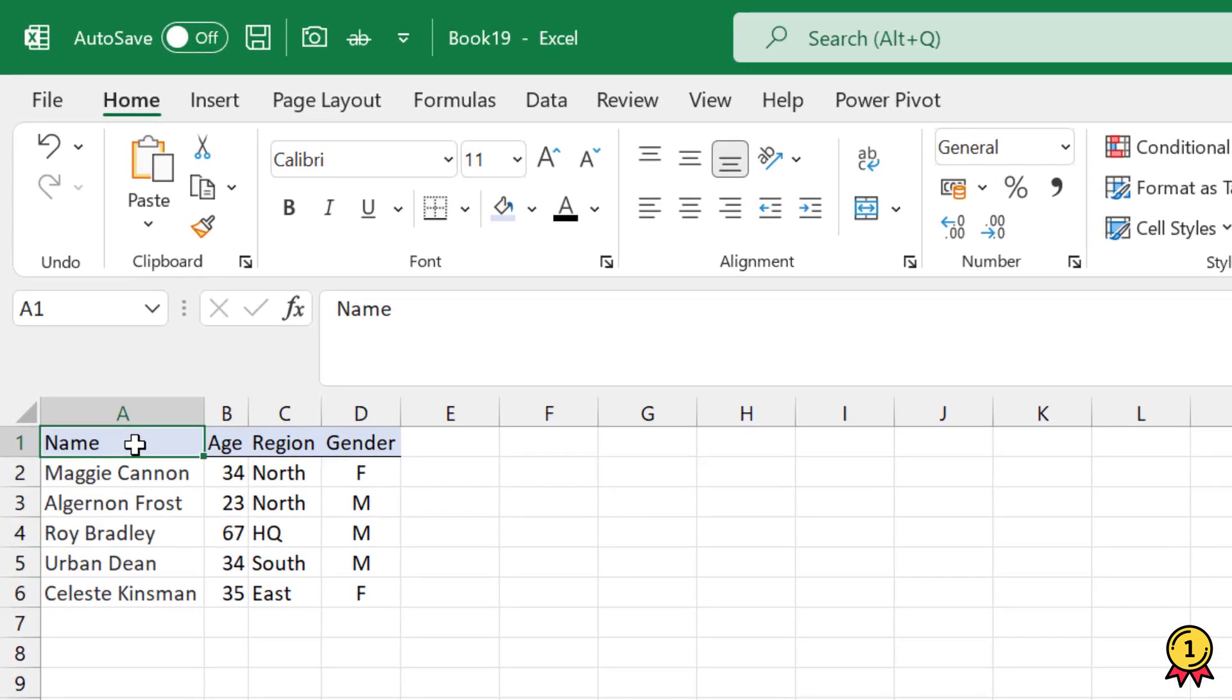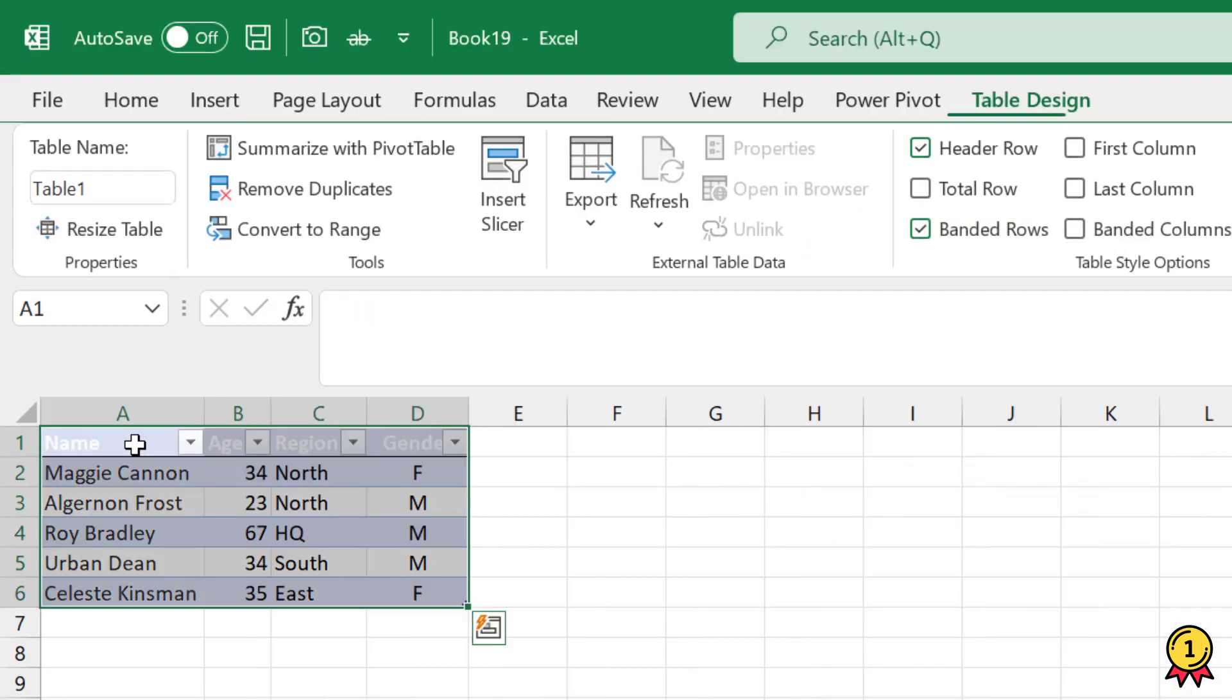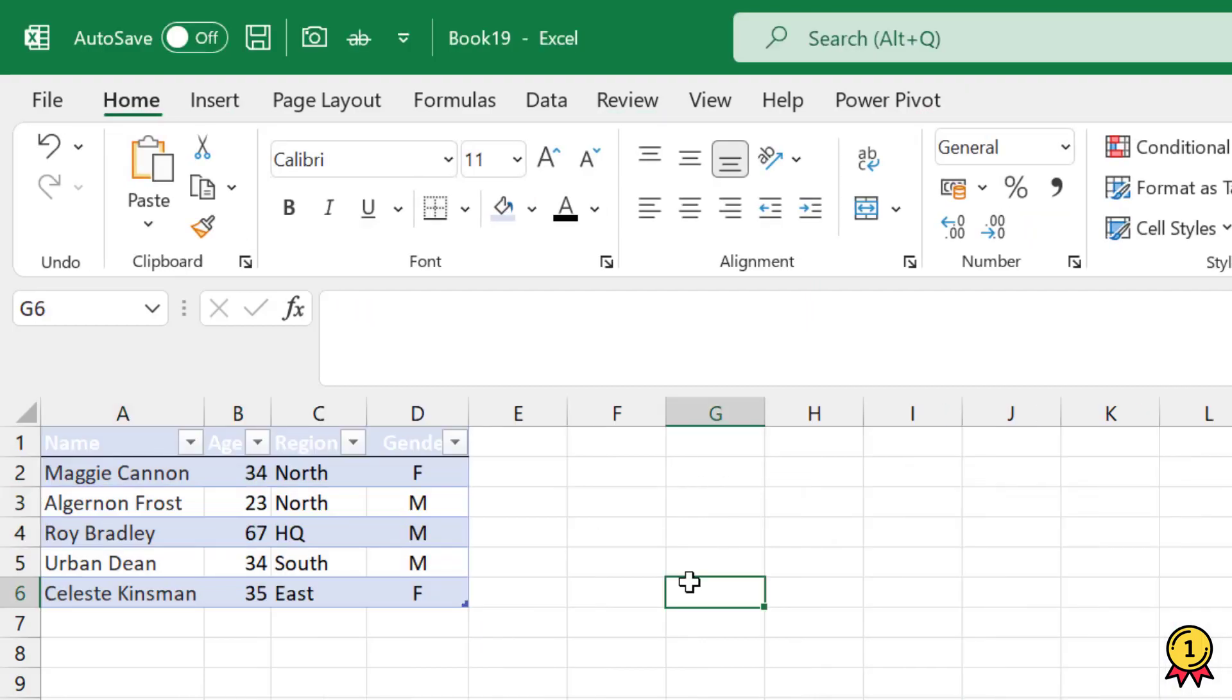What I'll do is convert this data into a data table by simply pressing Ctrl+T on my keyboard and press Enter. Now this is a data table.